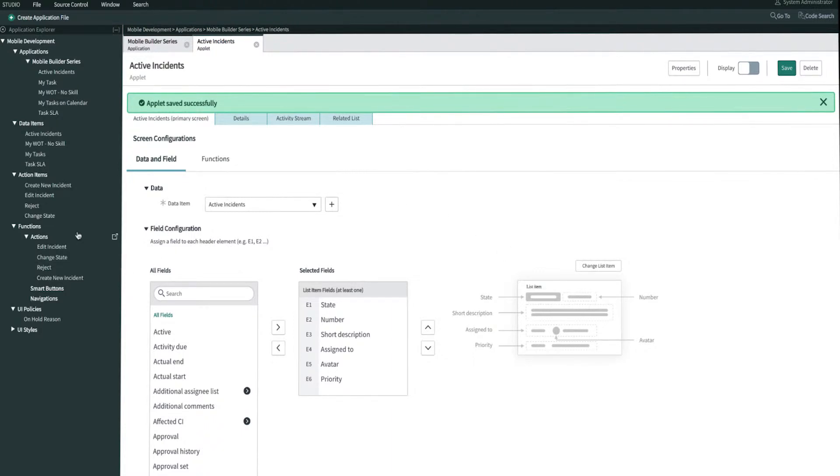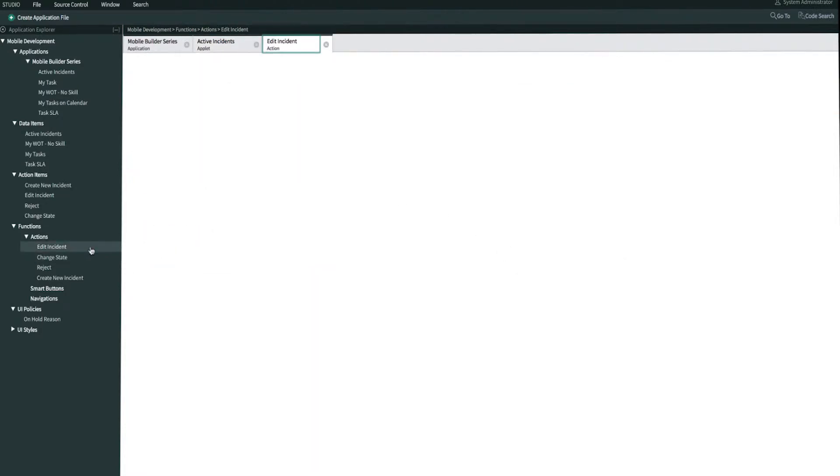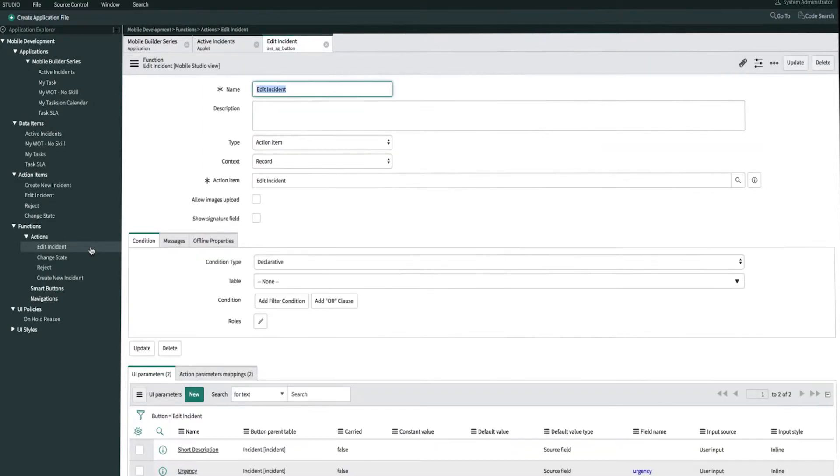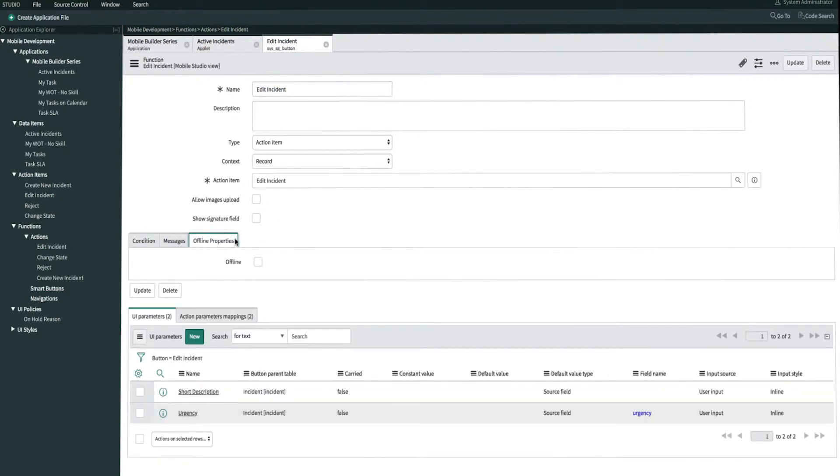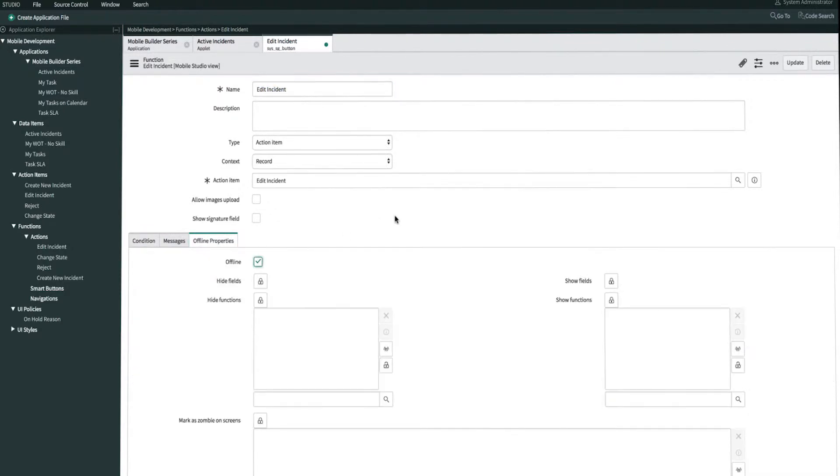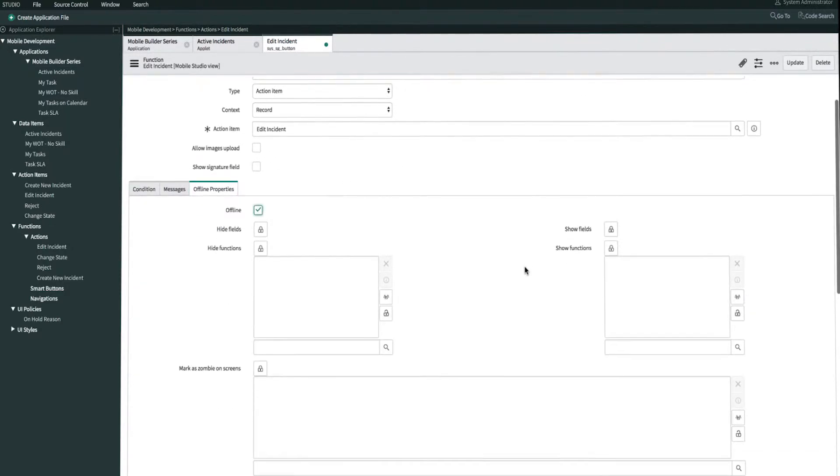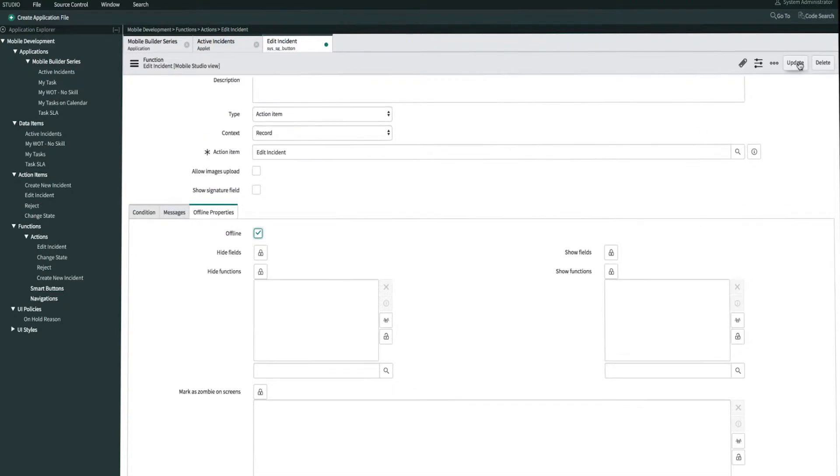Next, let's also enable the Edit Incident action. And then we'll go ahead and go to the Offline Properties tab, and then we'll checkmark Offline. Then we'll go ahead and click Save, and Update.